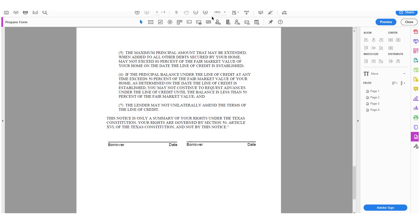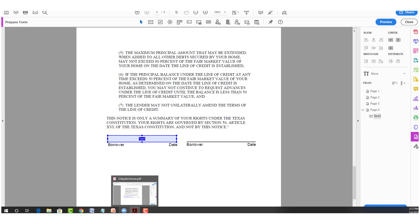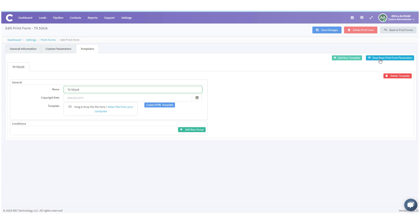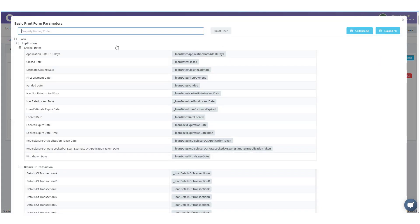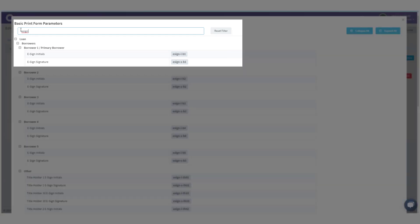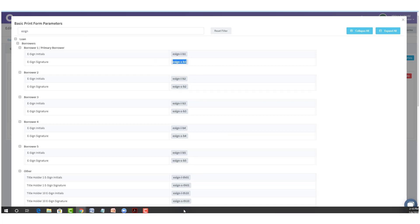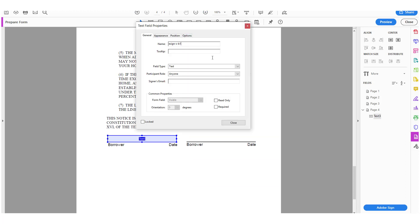I'm going to take the Add Text Field box and bring it to the signature line. Now, what parameter needs to go here? Let's go back to LendingPad. Under View Basic Print Form Parameters, I'm going to type in 'e-sign' to search. I can see the parameter for Borrower 1 — primary borrower e-sign initials and e-sign signature. I need e-sign signature, so I'm simply going to copy that.